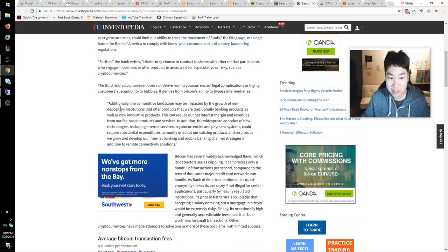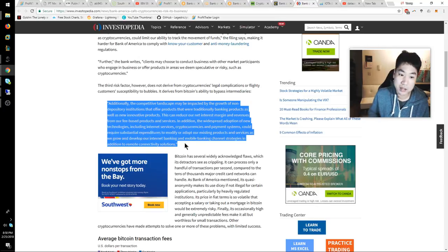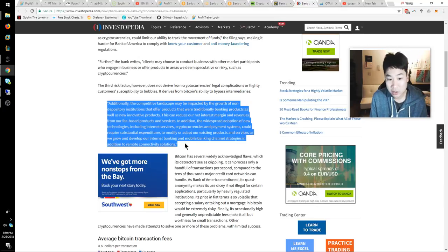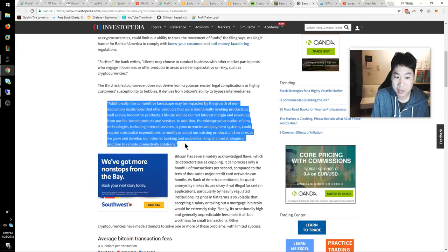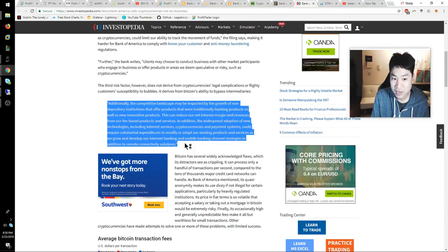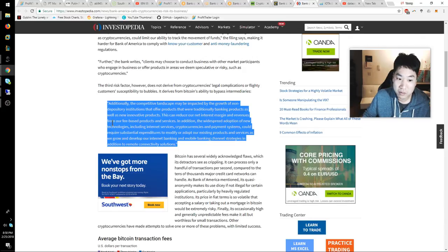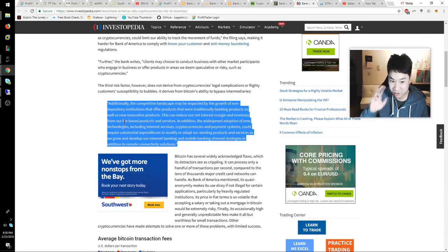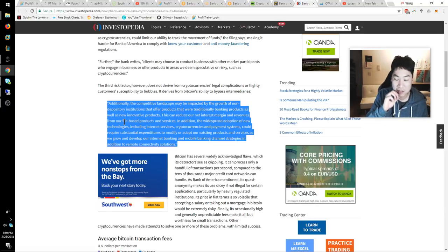One of the big things I got out of it - there's a lot of quotes in there, but this is the quote I want to read to you guys: "Additionally, the competitive landscape may be impacted by the growth of non-depository institutions that offer products that were traditionally banking products as new innovative products. This can reduce our net interest margins and revenues from our fee-based products and services."